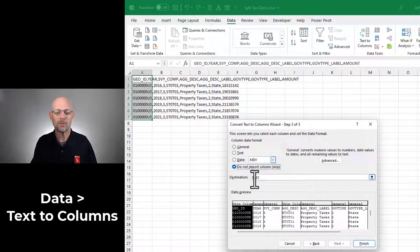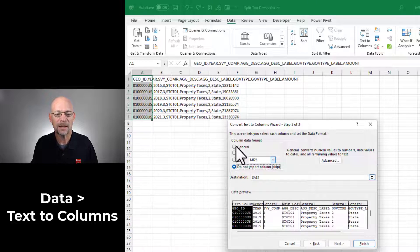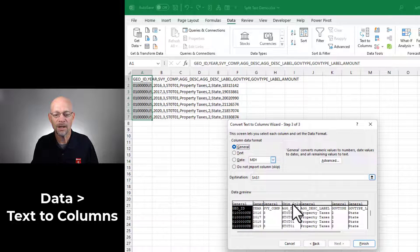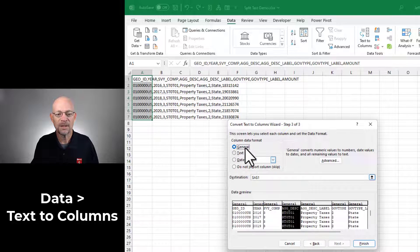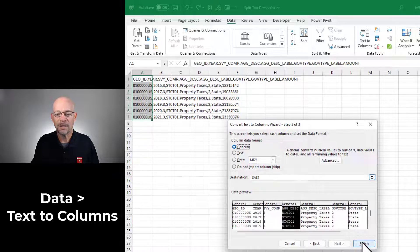Depending on what you're working on, this might come in handy. In our case, we want all of the columns, so I'm going to set them back to General. Now I can click Finish.